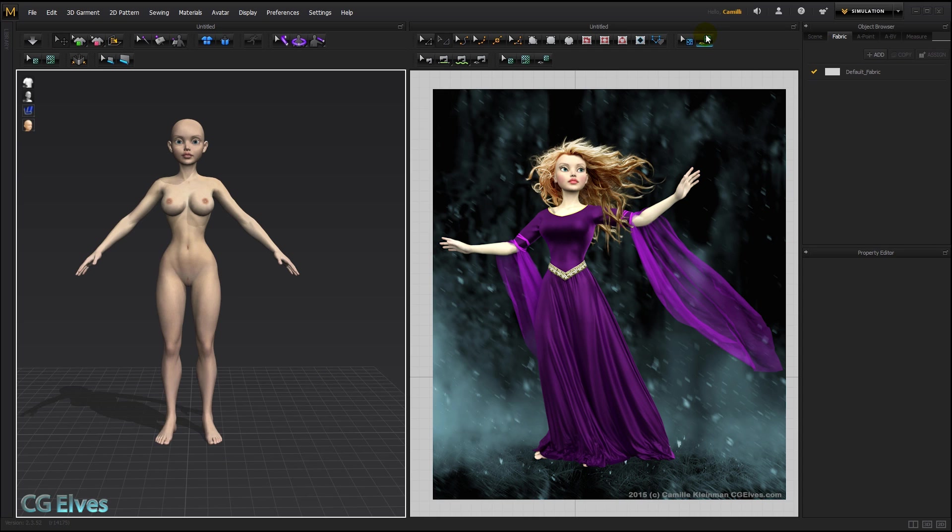You can control with different settings in the program how the fabric hangs, moves, animates and looks. MD is also great because you can see what the clothes look like as you modify the patterns, since all changes update real-time in the 3D garment window.